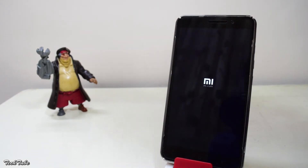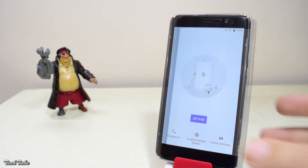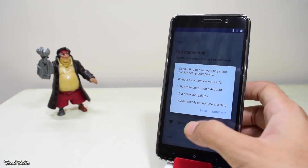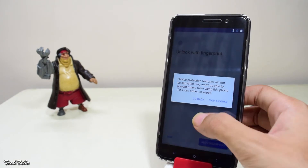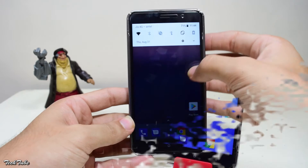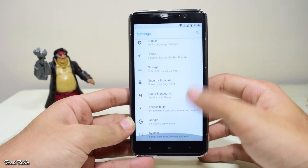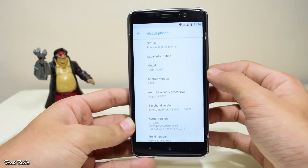Once done, hit Reboot System and wait for the phone to boot. The first boot may take around 5 to 10 minutes, so be patient. The phone has finally booted up — let me quickly set it up.